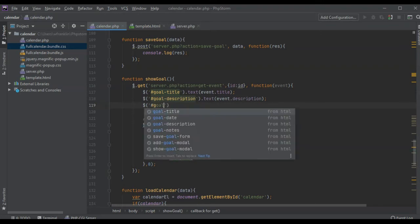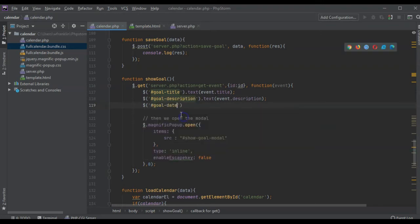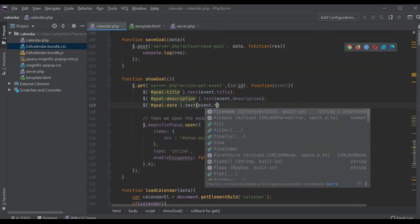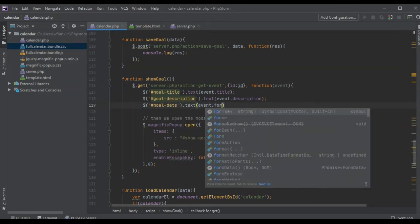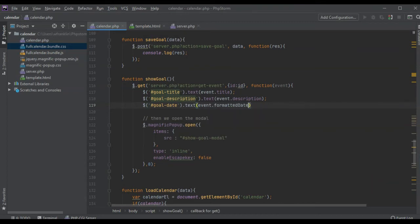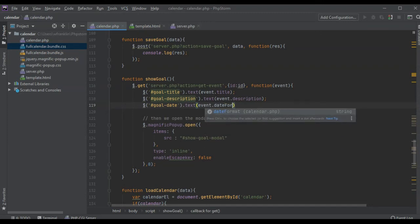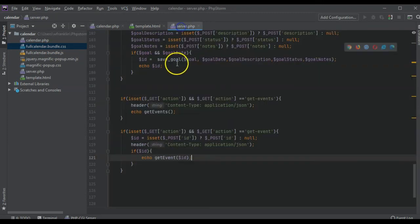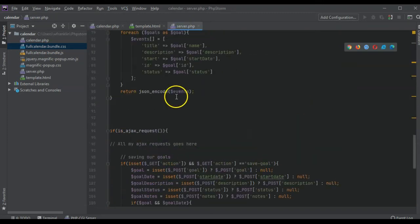Goal date, we're going to set the text to format event formatted date, date formatted. That's how I had it because it had, I'm confusing myself, date formatted.